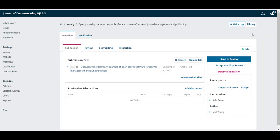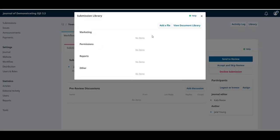Right next to the activity log we have the submissions library. Here we can add files to easily share them with the author and other members of the editorial team.